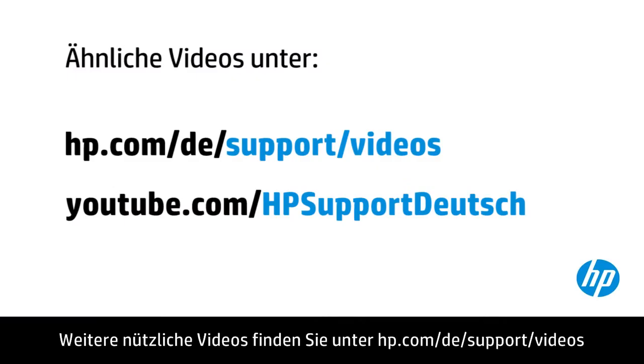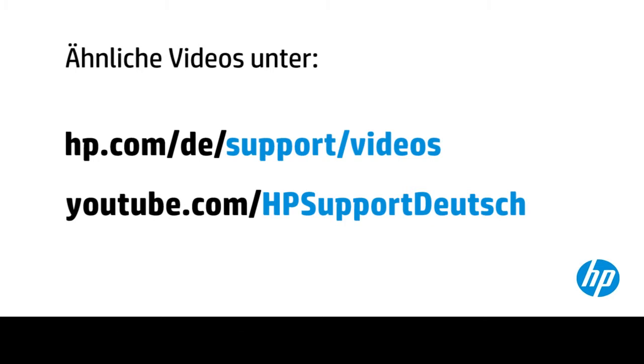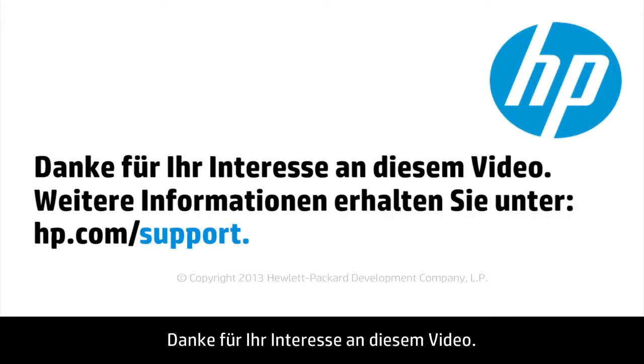You can find additional helpful videos at hp.com slash supportvideos and on our YouTube channel youtube.com slash howto4u. Thank you for viewing this video.